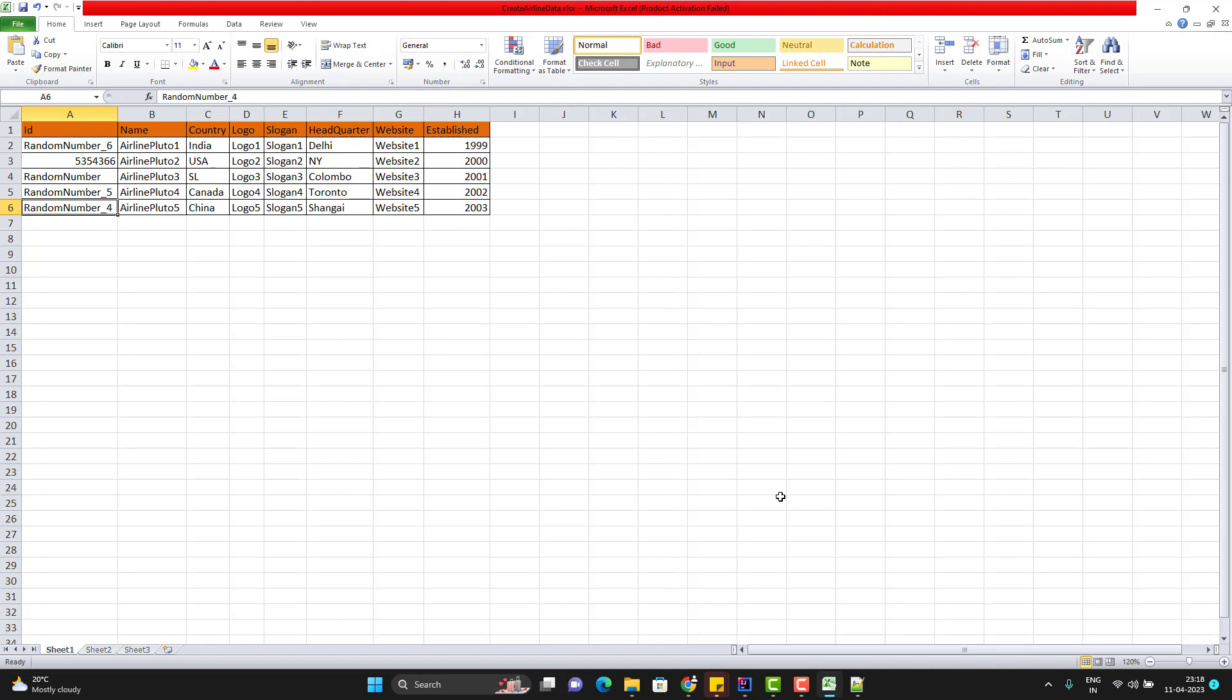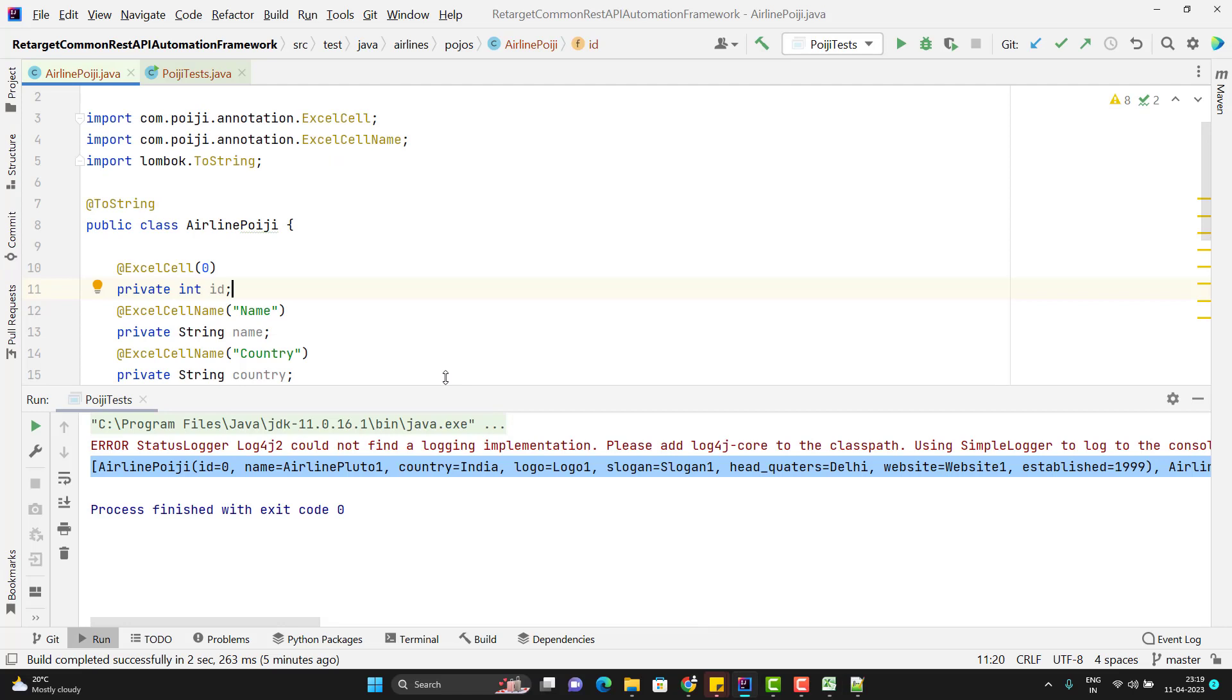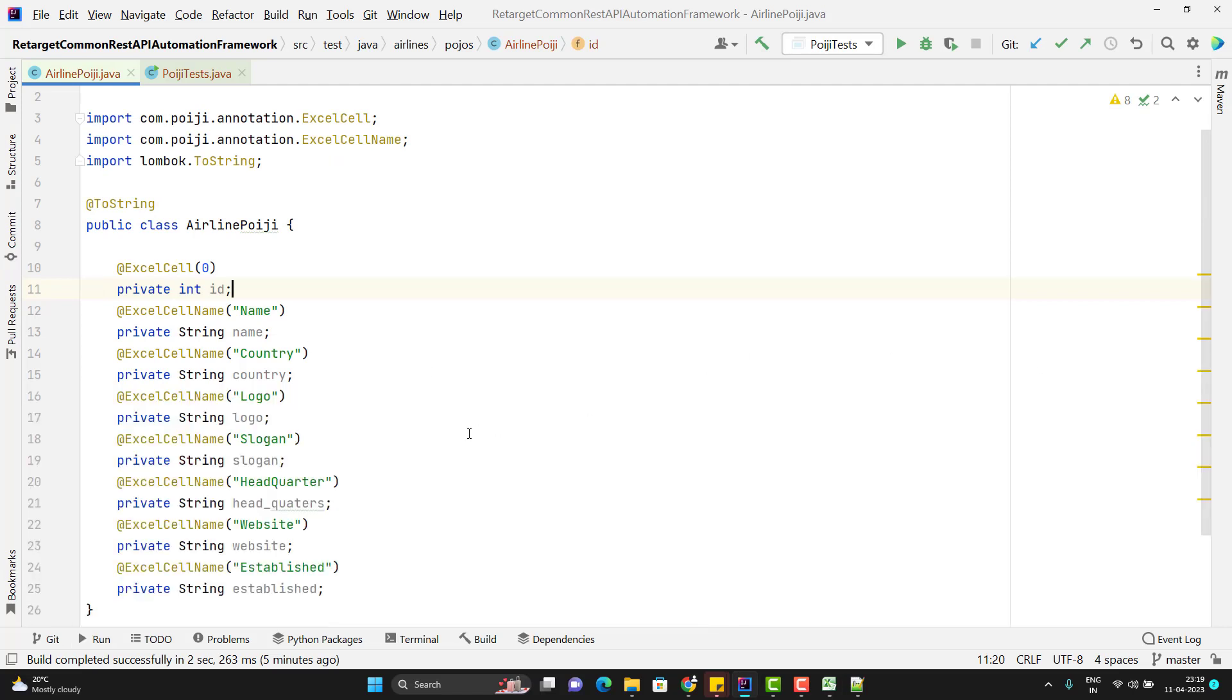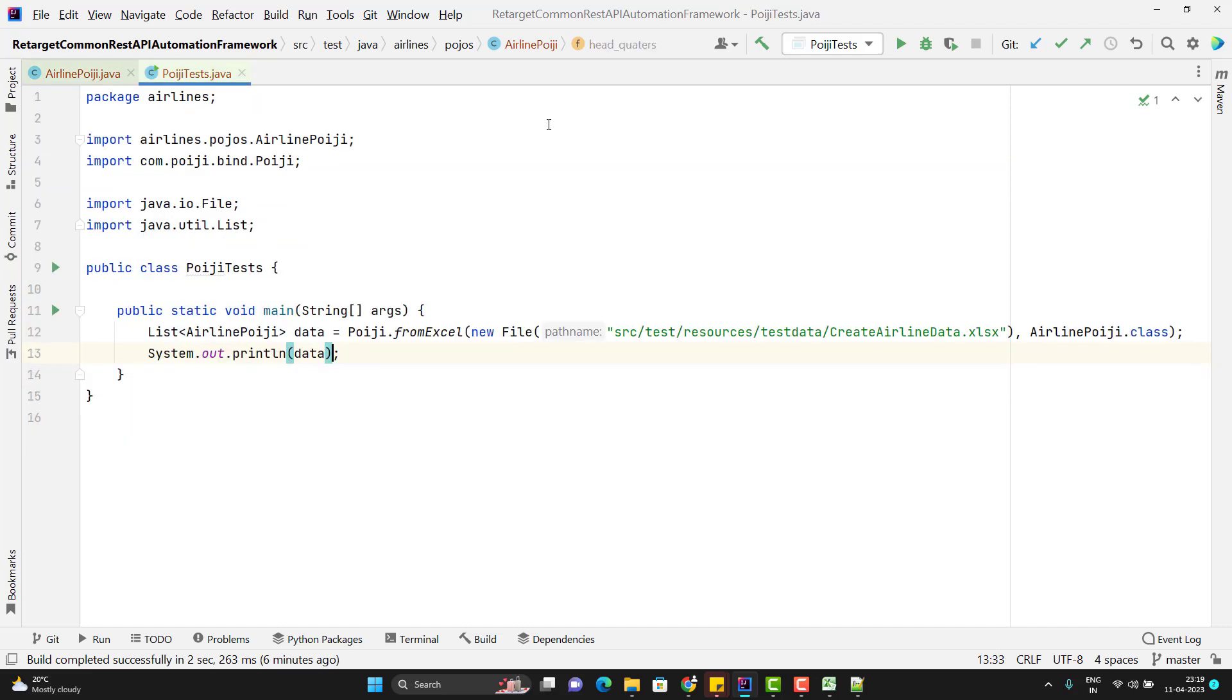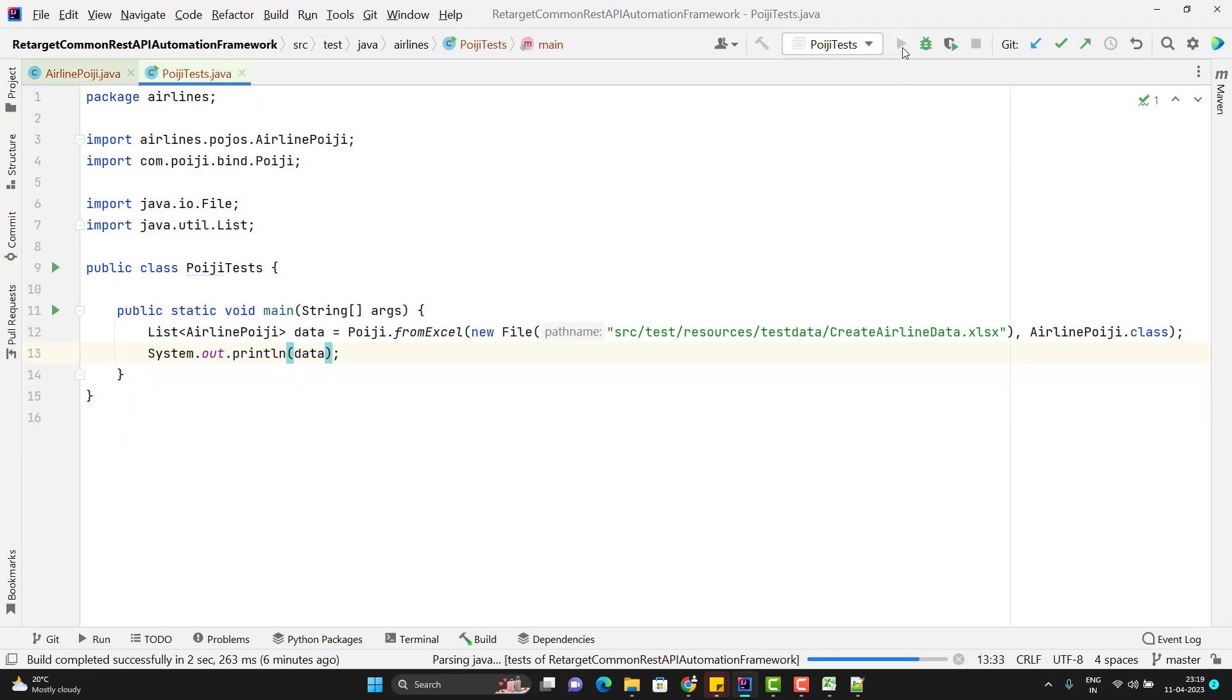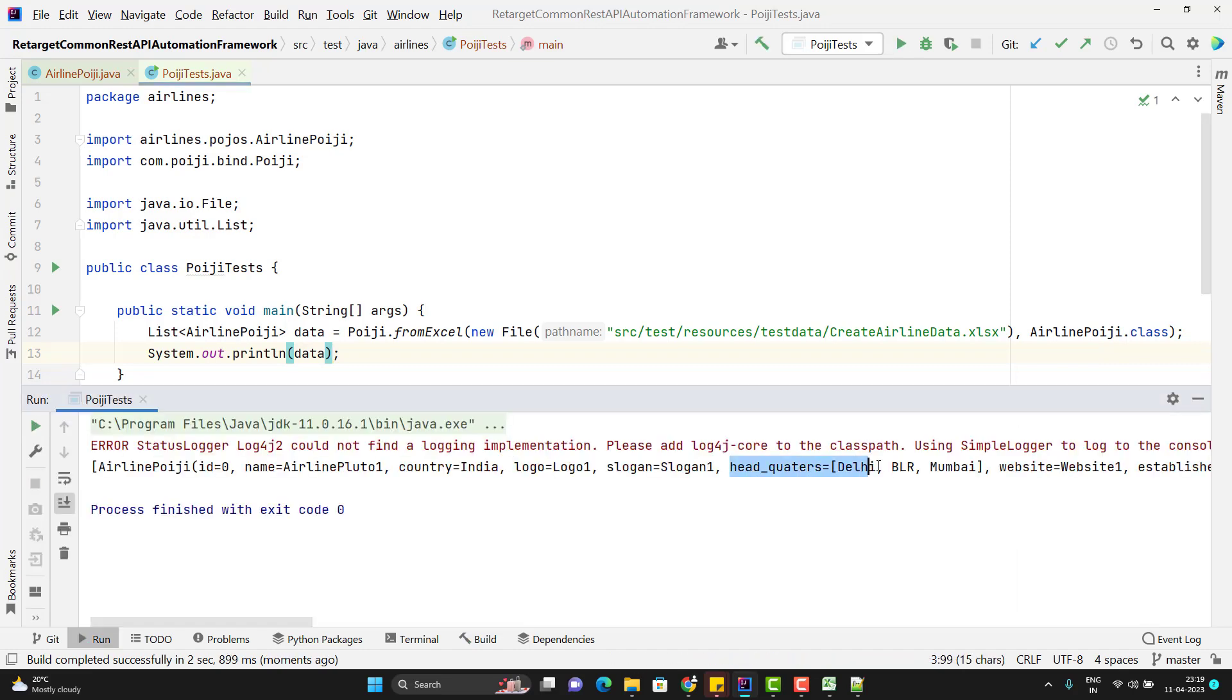Another important concept here, suppose I have multiple headquarters, then you can pass the multiple values like Delhi, then you can pass Bengaluru or Mumbai. So I just passed three headquarters here. So to read the data in this way, what I need to do, simply go to your POJO class and for the headquarters, instead of string, you just need to use list of string. And if I run the test case now, we can see that it is reading the value as list of string, all the headquarters values, you can see it here.